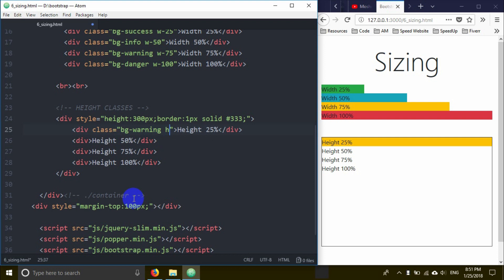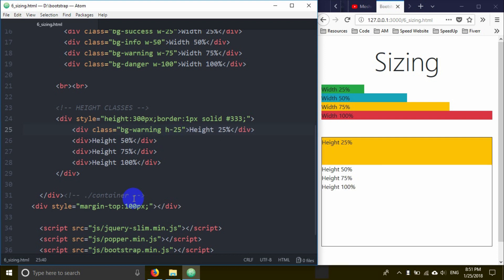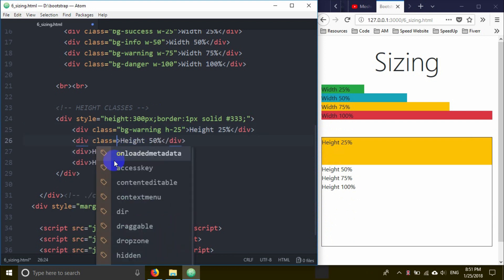I'll set the height to h-25 for 25% height. When the parent has 300px height, 25% of that is the child's height. If you make it 100%, the element takes the full height.